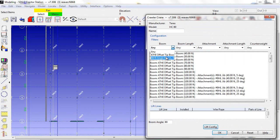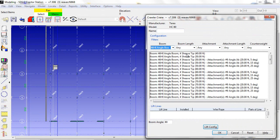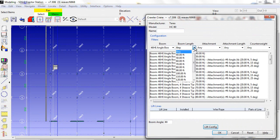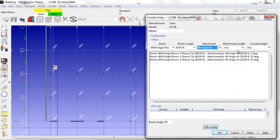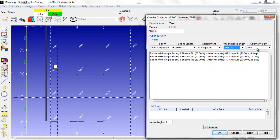I can select the boom, the boom length, attachment, attachment length, and counterweight.